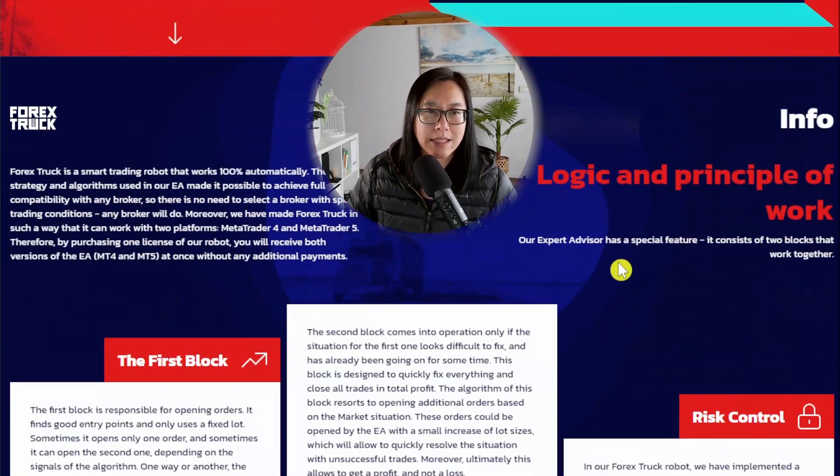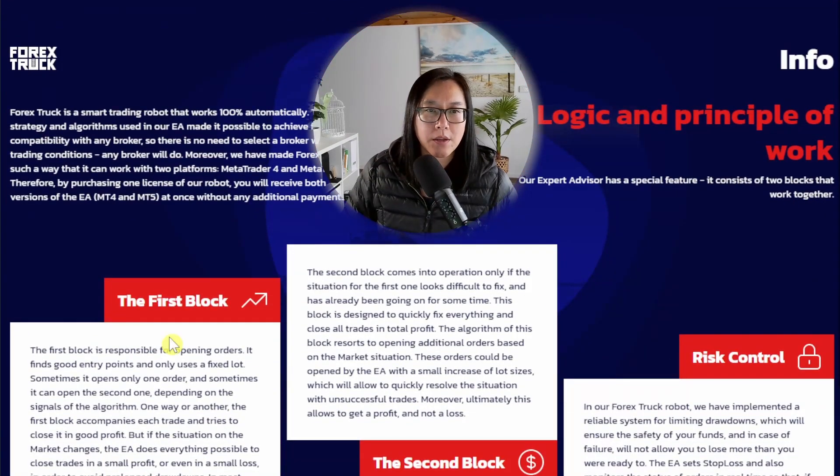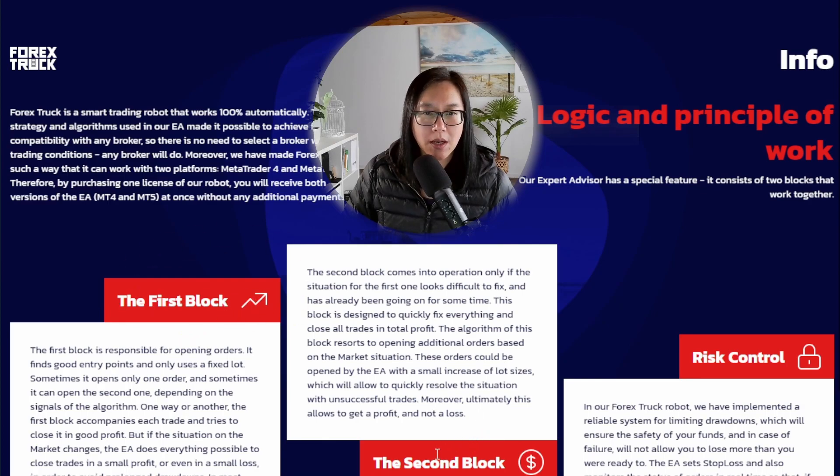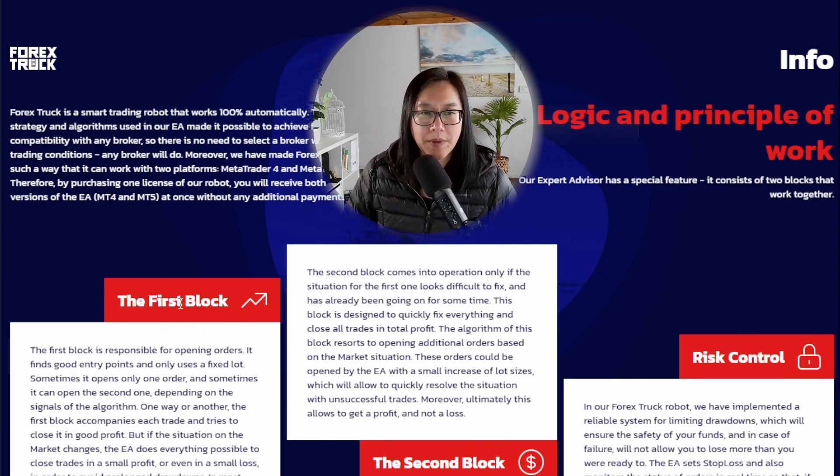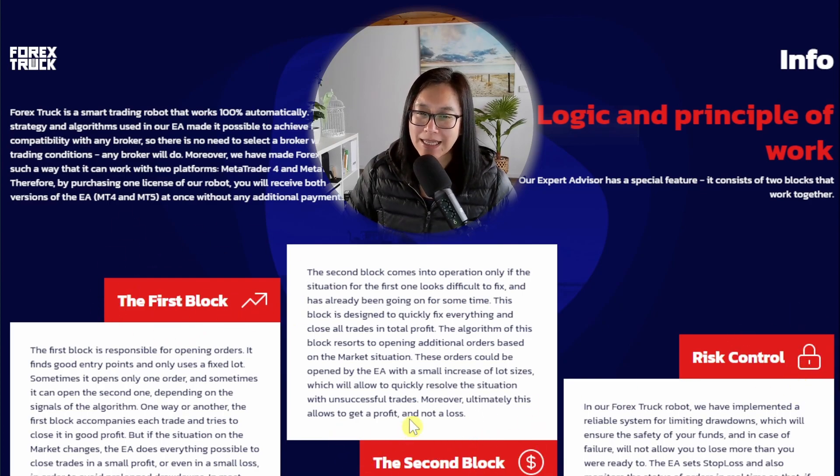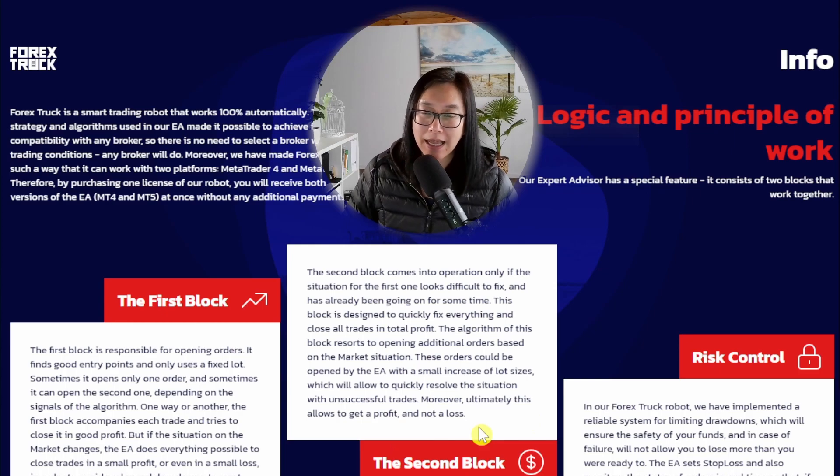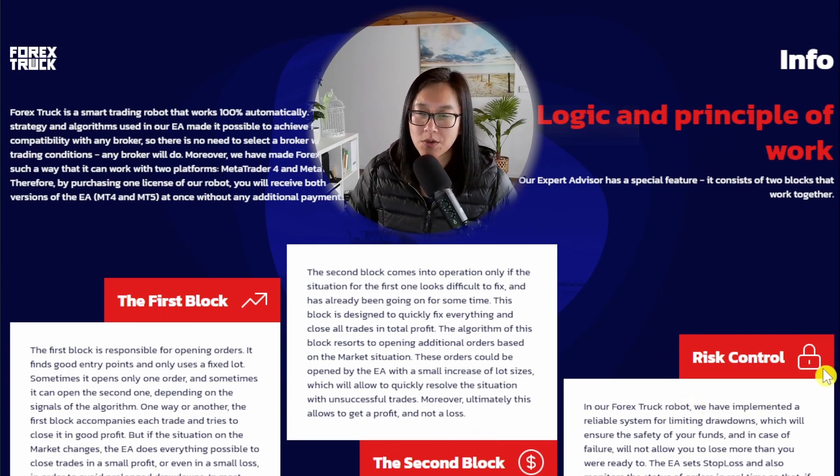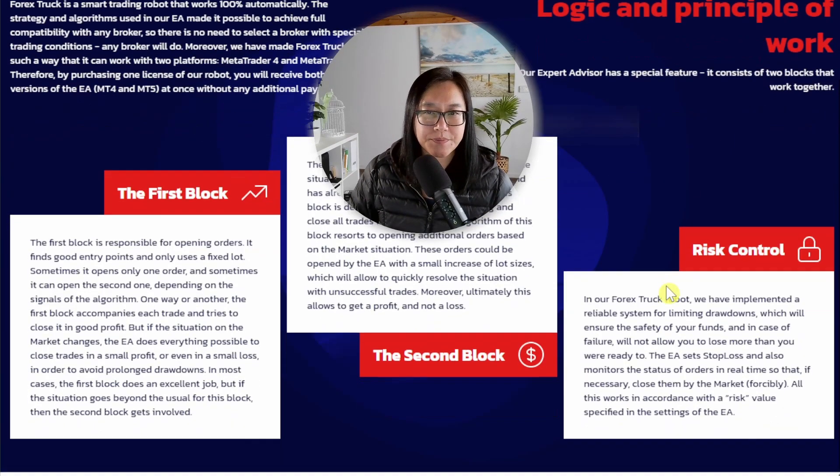Scrolling down you can see it mentions a first block, second block and risk control. When they mention first block and second block it sounds like a grid system to me. Risk control that sounds like martingale.